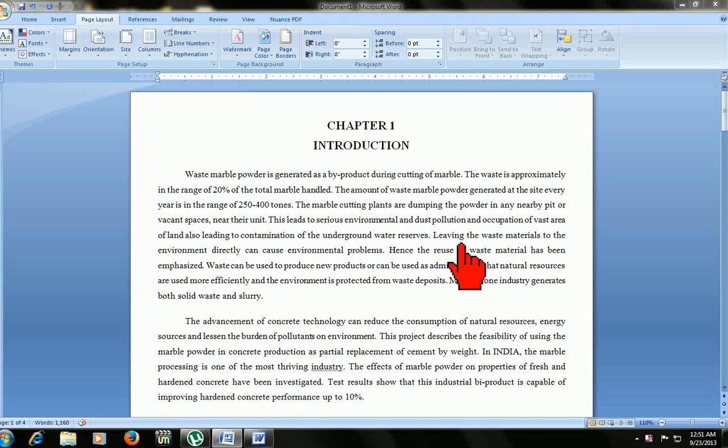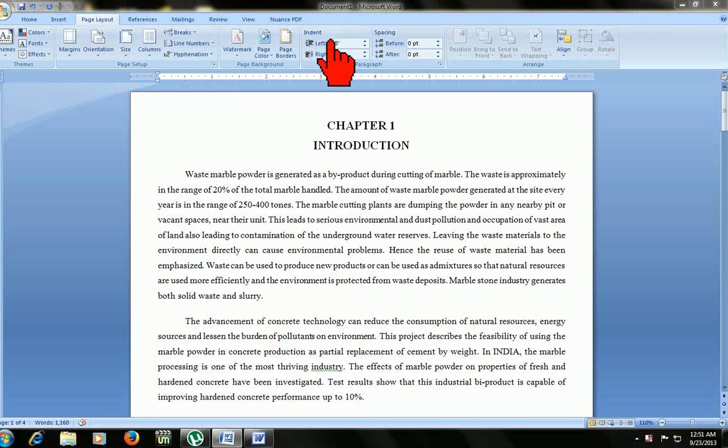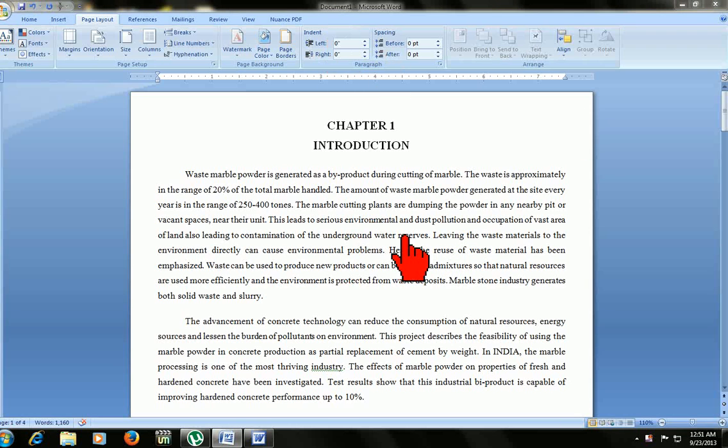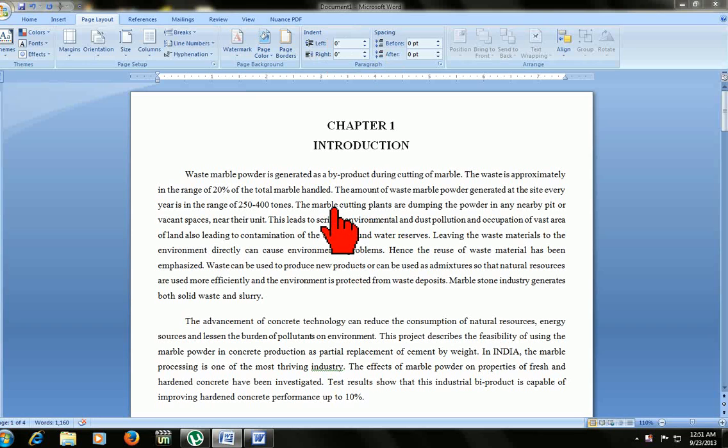Hello guys, this is MJ. Today I will show you page setup, margin, and page number in Microsoft Word. This is 2007, Microsoft Word 2007. I will show in both 2003 and 2007. First I will show in 2007. Just watch.